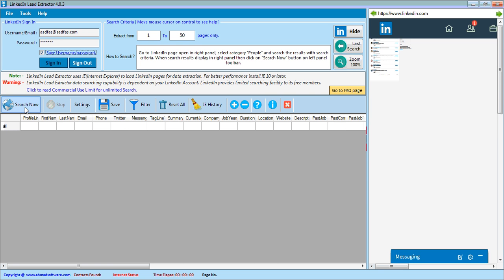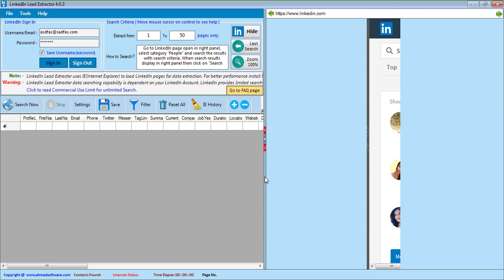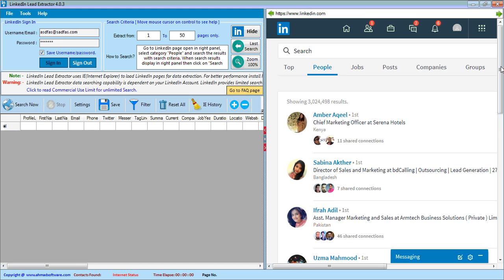This is the search now button and we click this button when LinkedIn displays the search here.